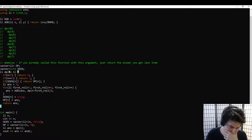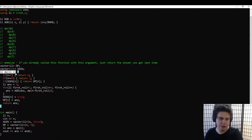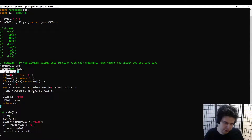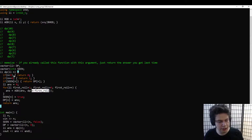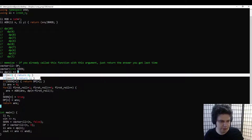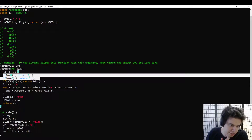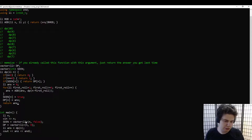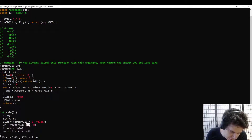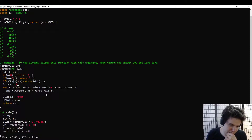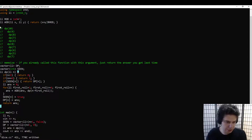Why does this work? There are going to be exponentially many calls, but how many different arguments can there be? Well, n always goes down by something between 1 and 6, and if n is negative or zero we stop immediately. So there are only n actual possible values we'll pass to this function. The vector only needs to be n+1 elements long — that's just a zero-indexing issue.